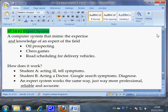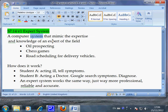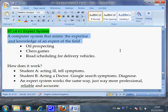An expert system is a computer system — it includes software, hardware, and other parts like printers. This video studies the computer software and hardware produced for the purpose of working like an expert system. By definition, an expert system is a computer system that mimics the expertise and knowledge of an expert in the field.